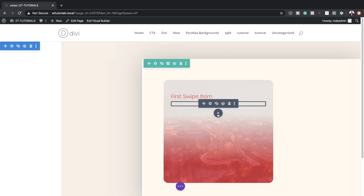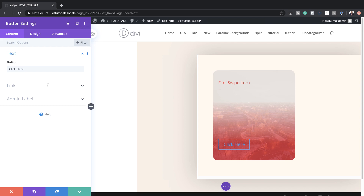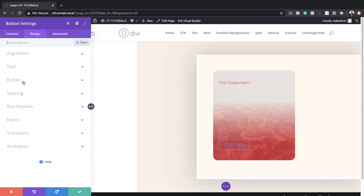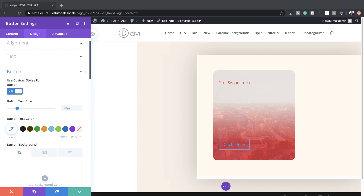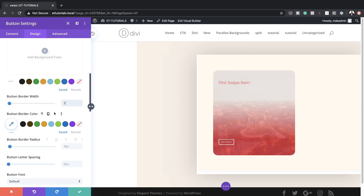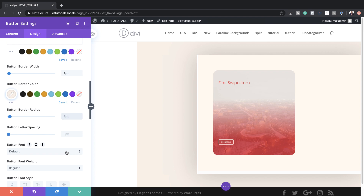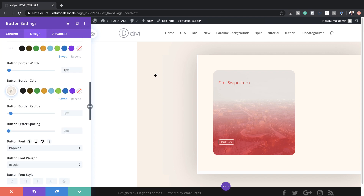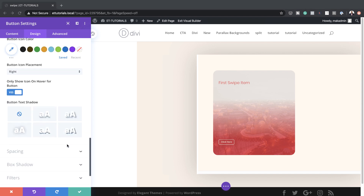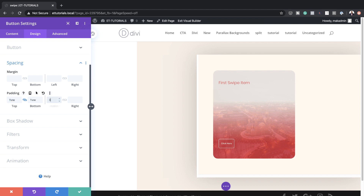Now we also need to add a button module. Before making any styling changes, make sure you add your link. Then let's customize the button by coming over here to Button > Use Custom Styles for Button. Set the text size to 0.18VW, add our button text color, set the button border width to 1 pixel, add our button border color, set the border radius to 5 pixels, and change the font to Poppins. For spacing, set the top and bottom padding to 1VW, and the left and right padding to 3VW, then save.